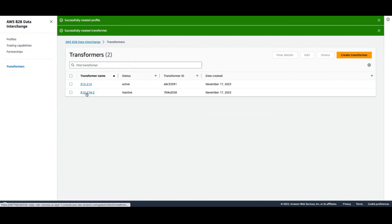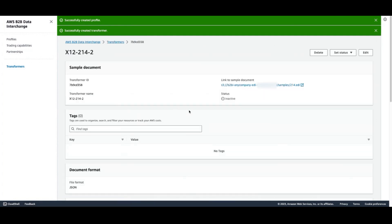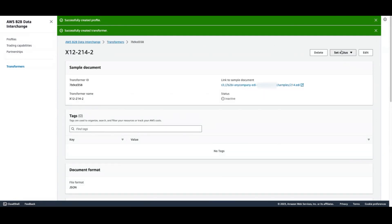Once we've created our transformer, we do need to go ahead and set it to active before we proceed to our next step.